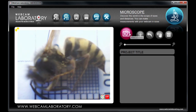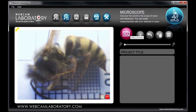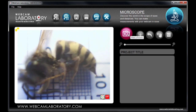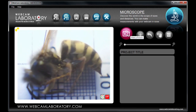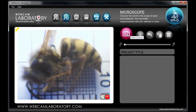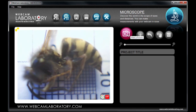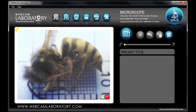Press the Make a Picture button and Webcam Laboratory will take a picture of the object. Once the picture is taken, you can set the webcam on your desk so you can concentrate on the experiment.